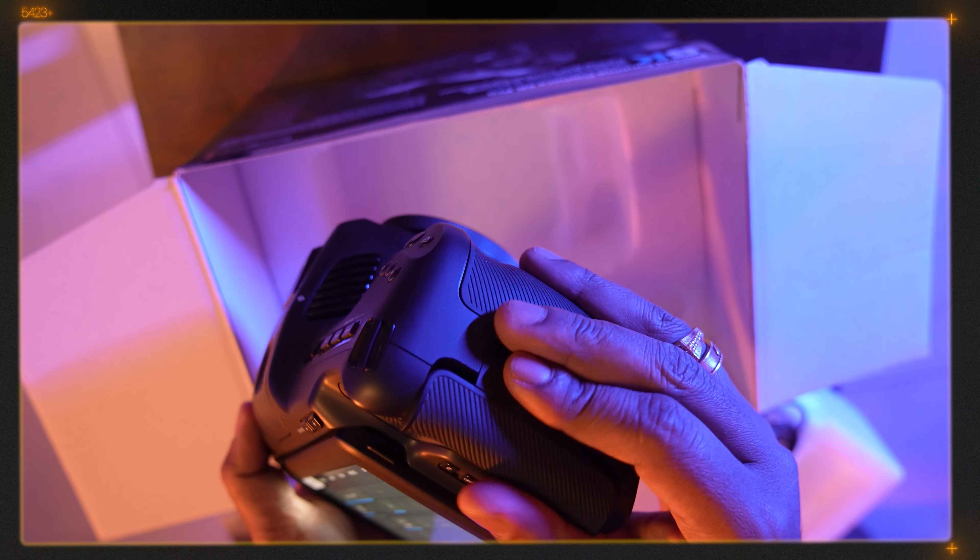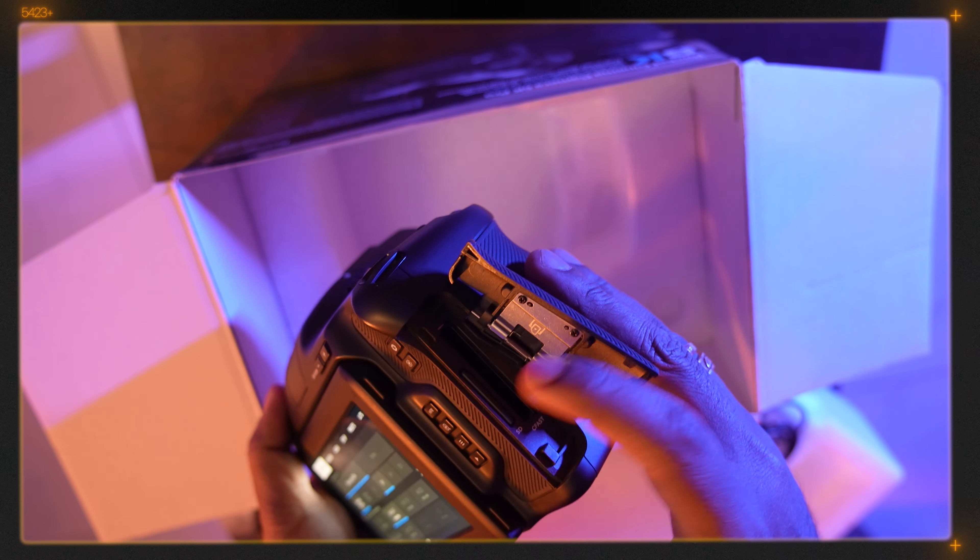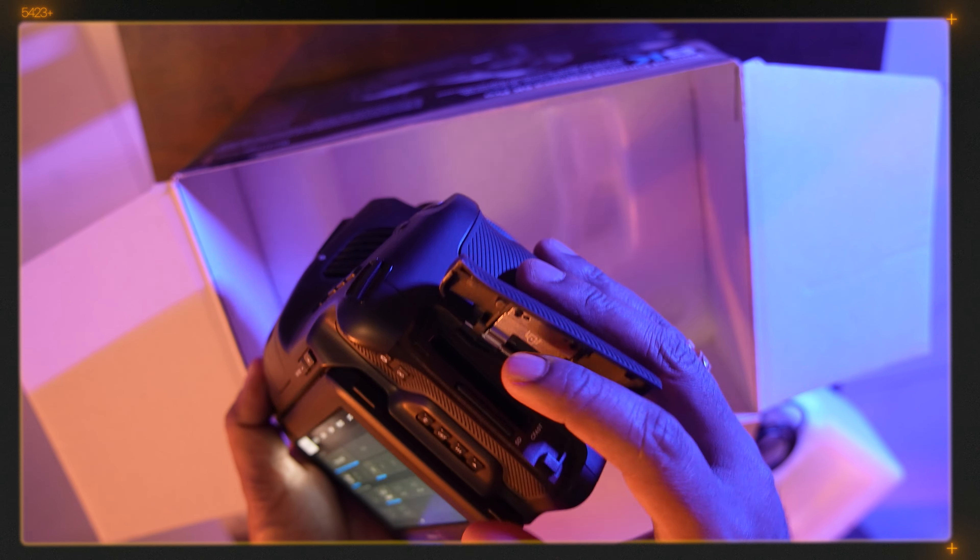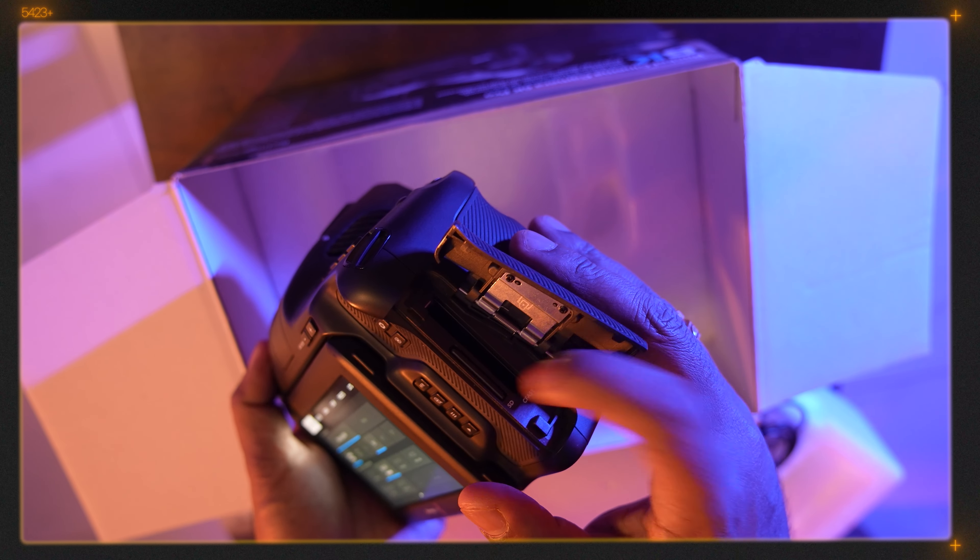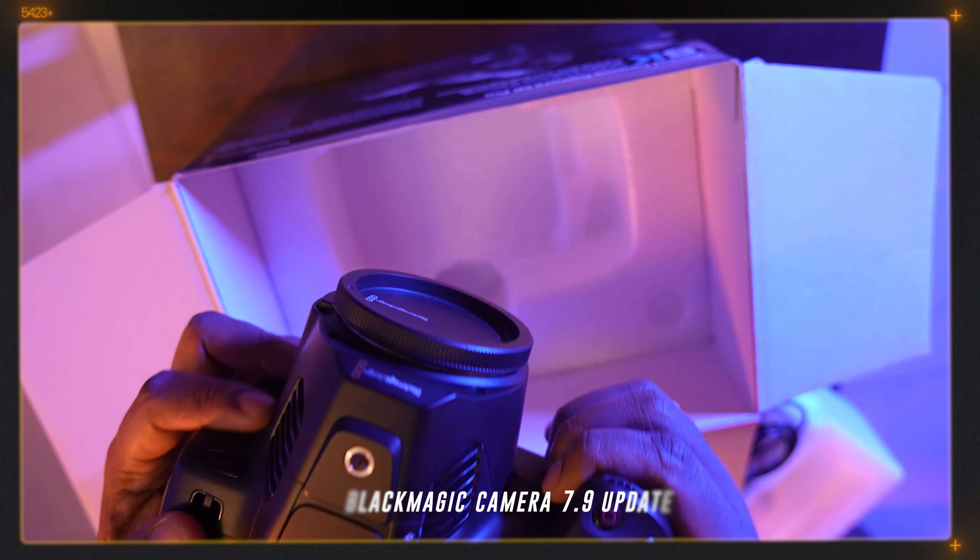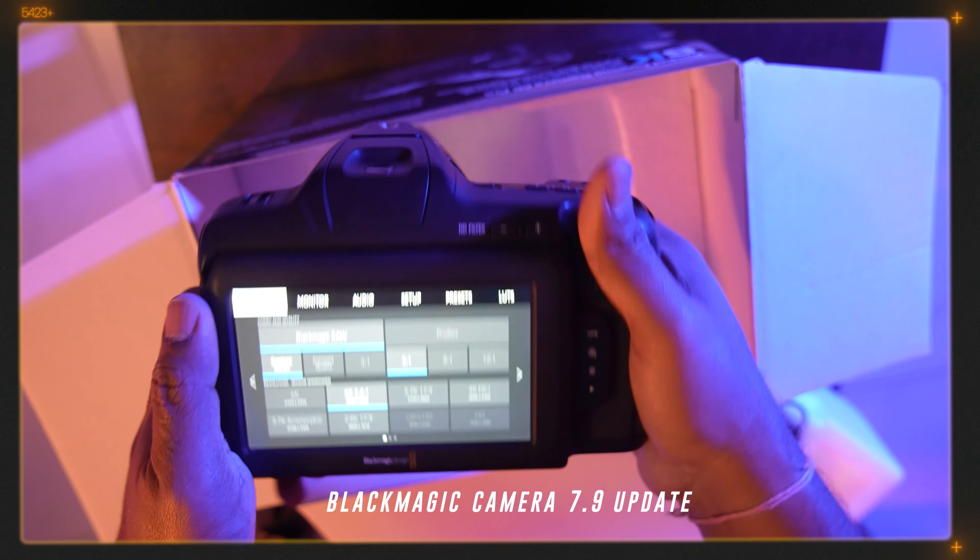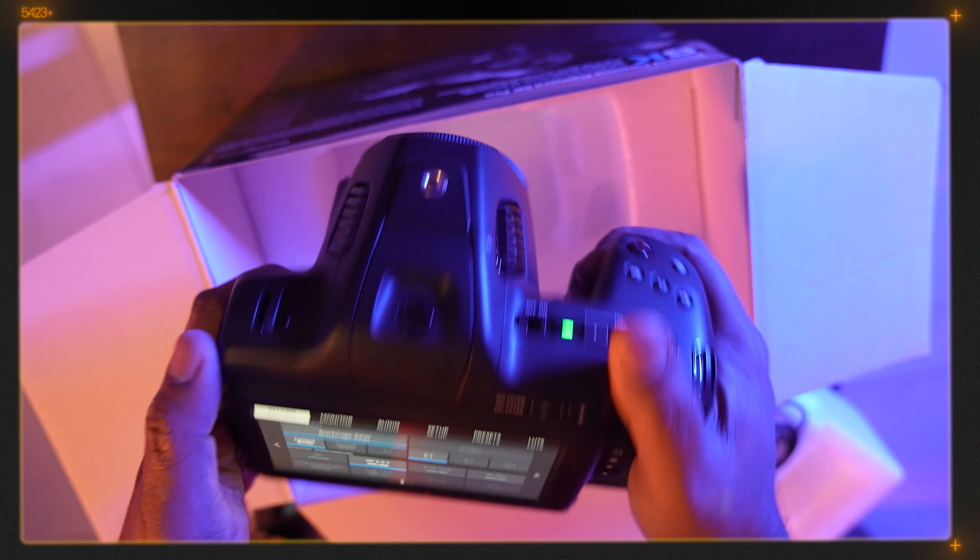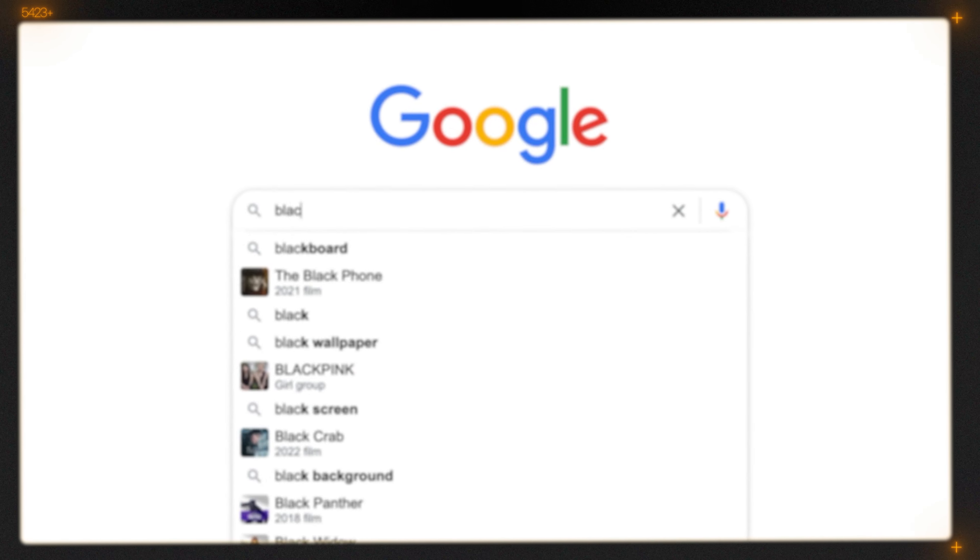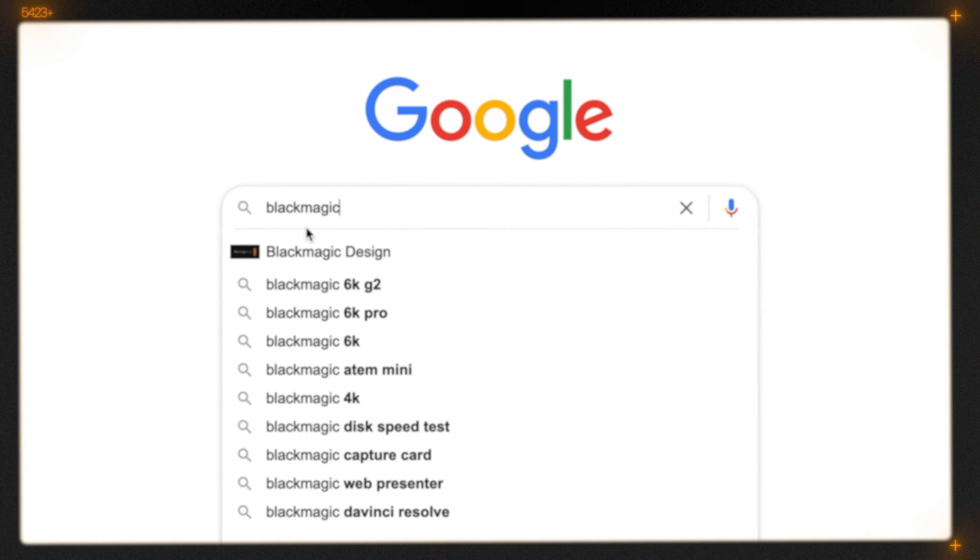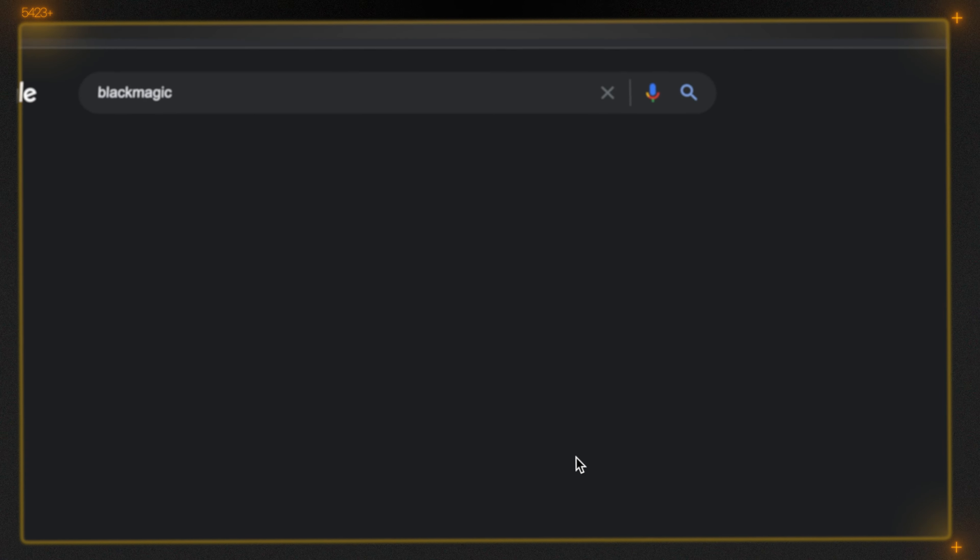It has a CFast card and SD card slot here. So guys, yesterday there was an update that came for this camera, so we're gonna update now. For that we have to go to the Blackmagic Design website.